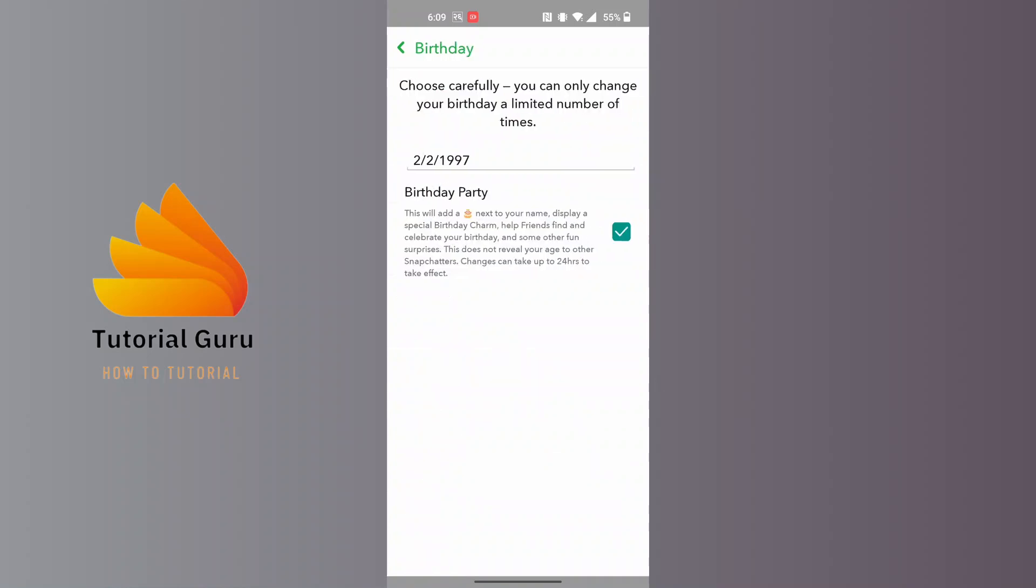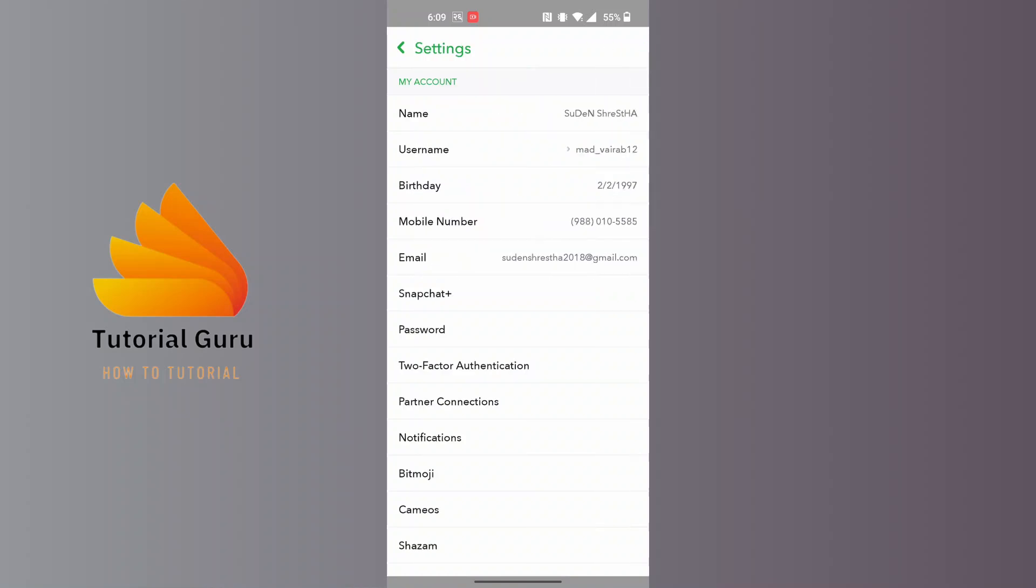Over here you can see the birthday party option available for us, and just beside that there is a tick mark. Tap on it and then let's go back. By this way, your birthday will be hidden.